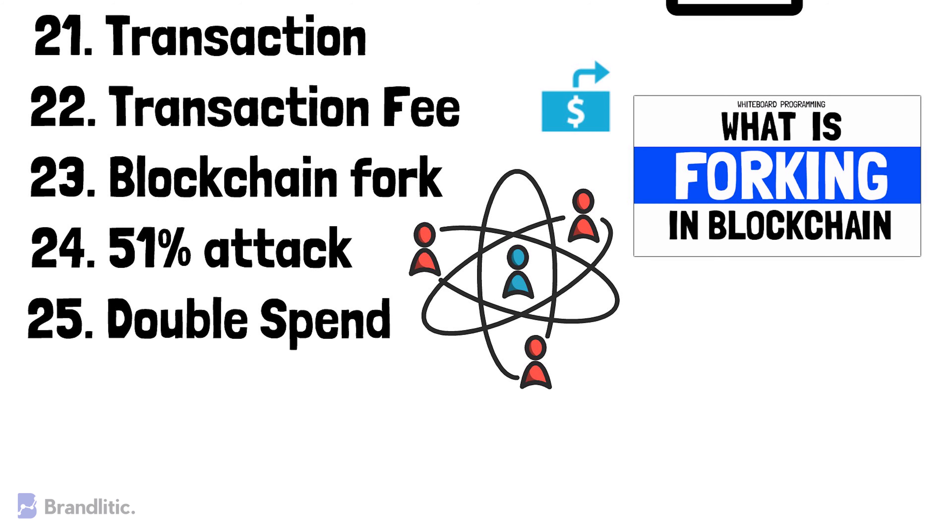Double Spend. It is regarded as an act of using the same digital asset, that is cryptocurrency, twice for different transactions. It's a quite common type of attack in the blockchain networks.